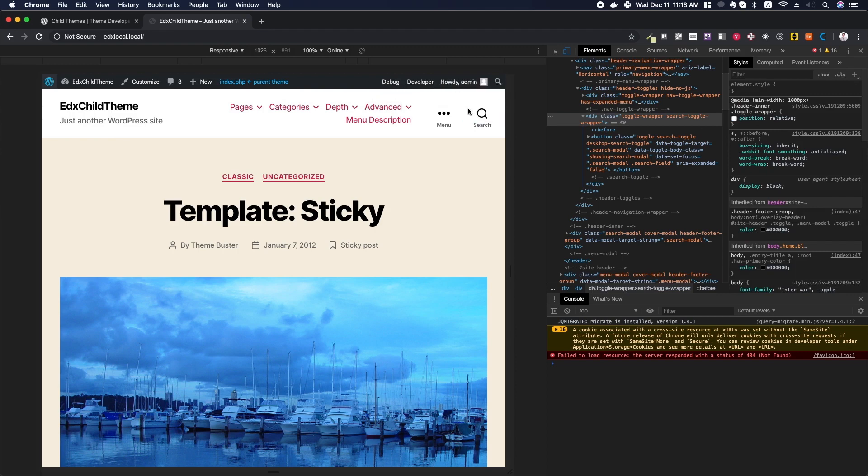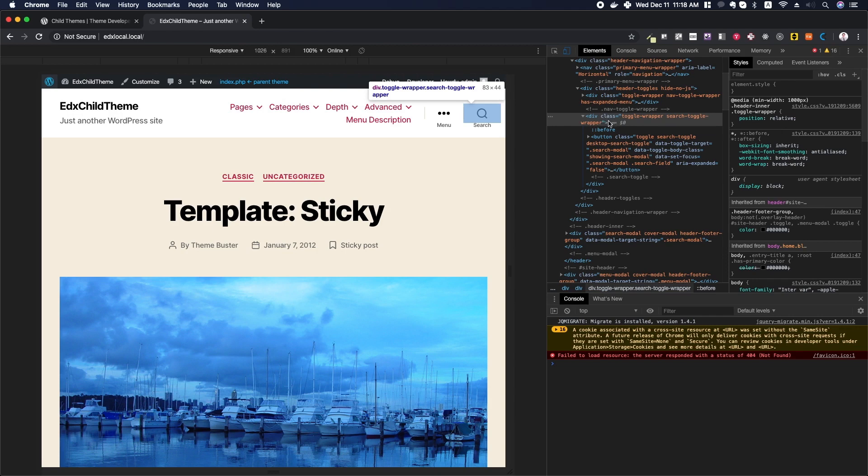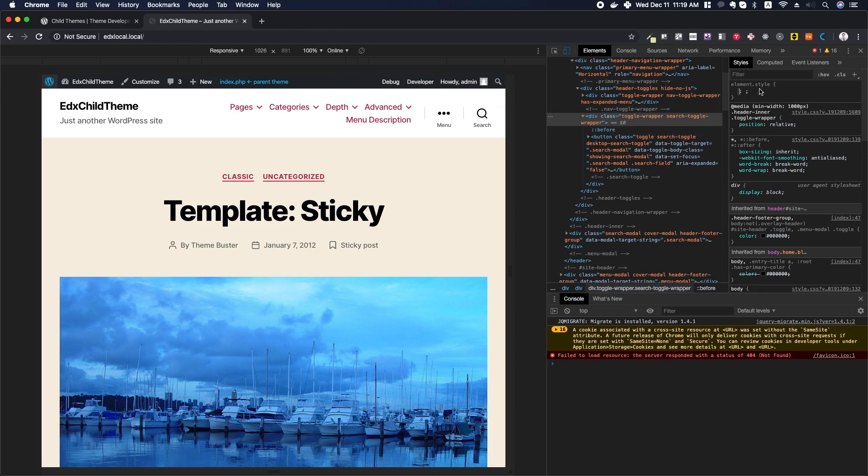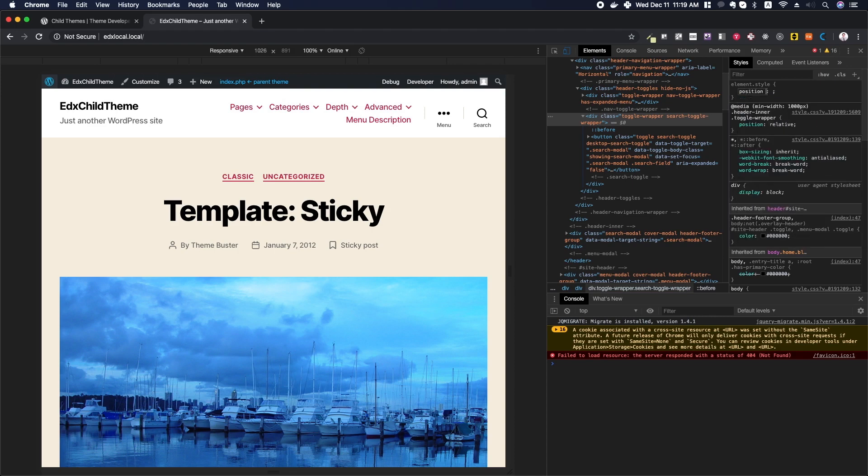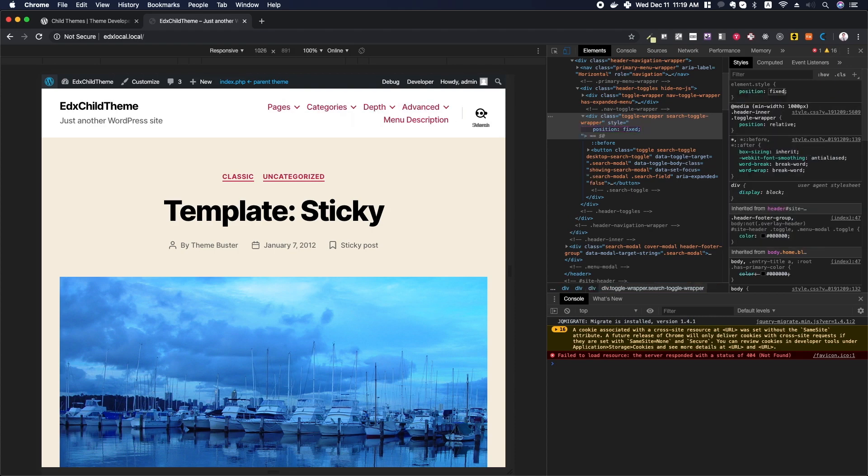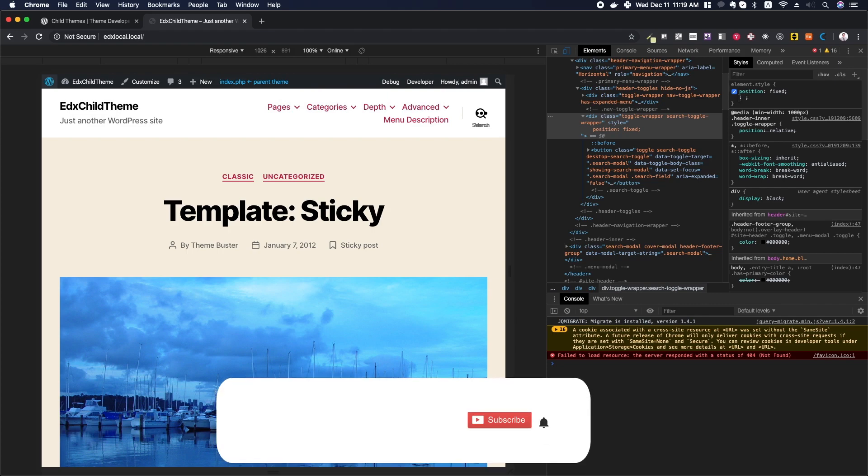The thing that we're actually toggling off here is the before pseudo selector, which is controlling the line. When I turn off position relative here, it makes that pseudo selector become relative to the whole page, which means it pops up over here and you don't see it. So what we can do is start adding some classes to this search toggle wrapper and see what it looks like.